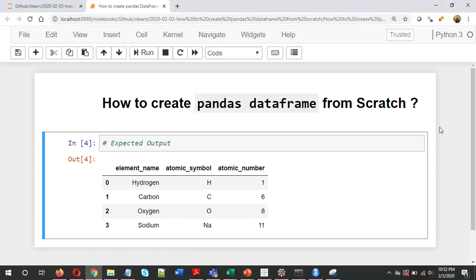There are multiple ways of fetching data into a pandas DataFrame. For example, reading a CSV file, an Excel file, or a text file. But in this case, I want to create a DataFrame manually.